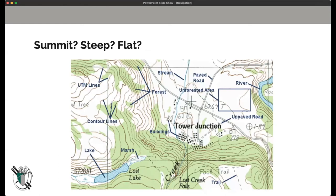Let us know in the chat: from what you see here, what's at a higher elevation — Lost Lake or the settlement of Tower Junction? Yes, that's right — Lost Lake. We may not have direct elevation data, but we have clues: there's a creek flowing down towards Tower Junction, and the iconic shape of a drainage is a pinched V where the creek is eroding this path.